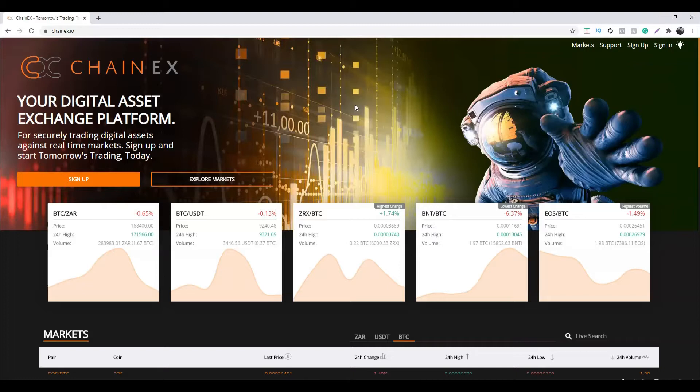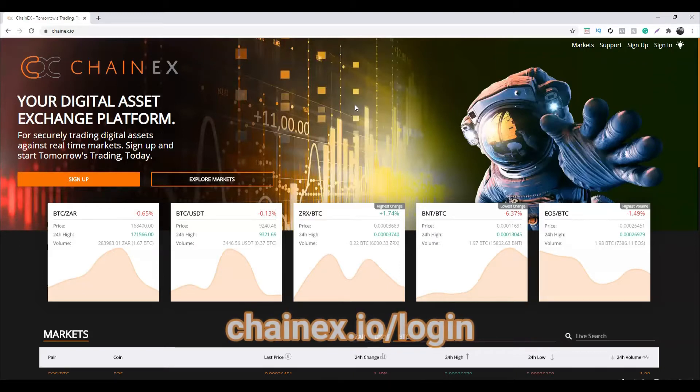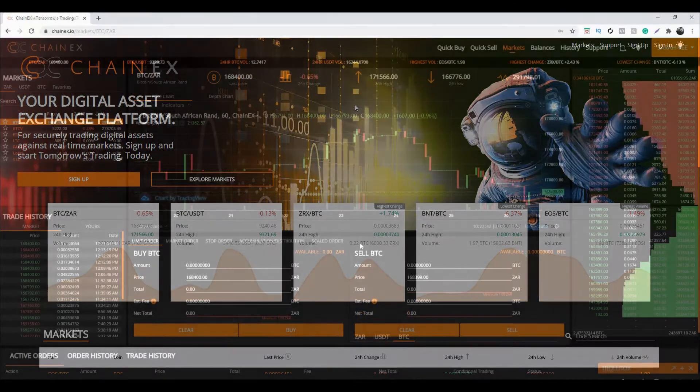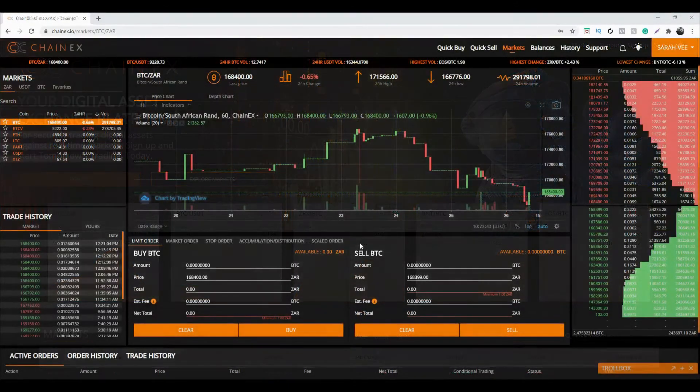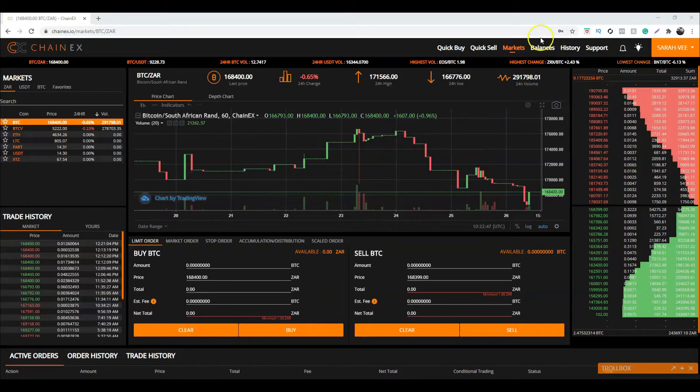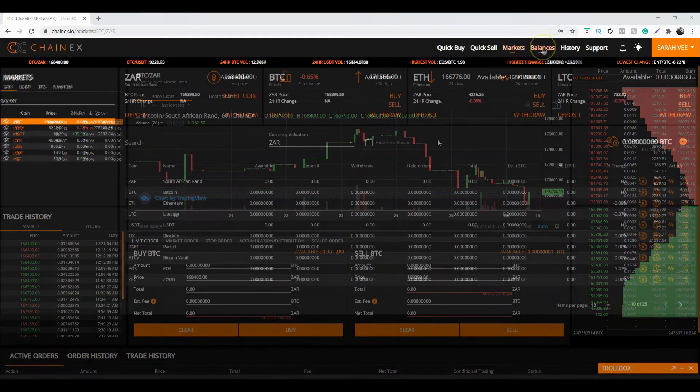First you'll need to sign into your ChainX account. You can do so by heading to chainx.io/login. Once you've signed in, navigate to the balance page. You can do this by clicking Balances on the top of ChainX.